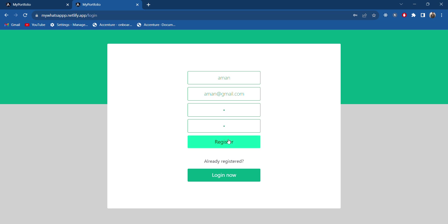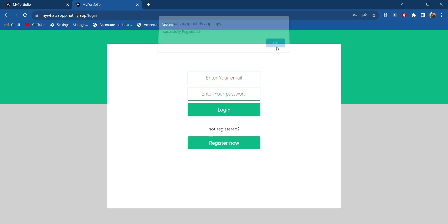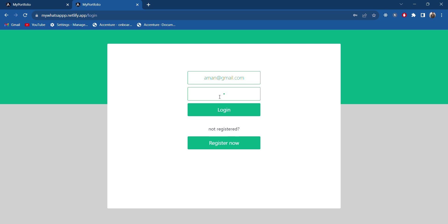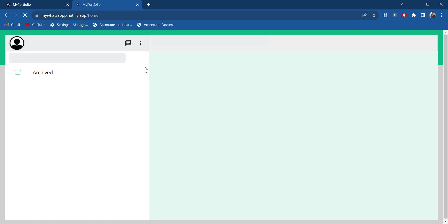The same way I will register. Successfully registered, and now I will login. Okay.